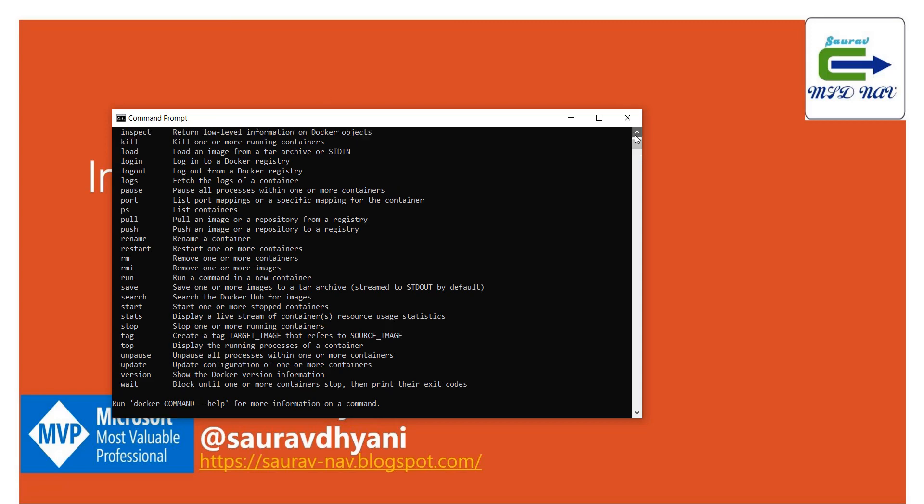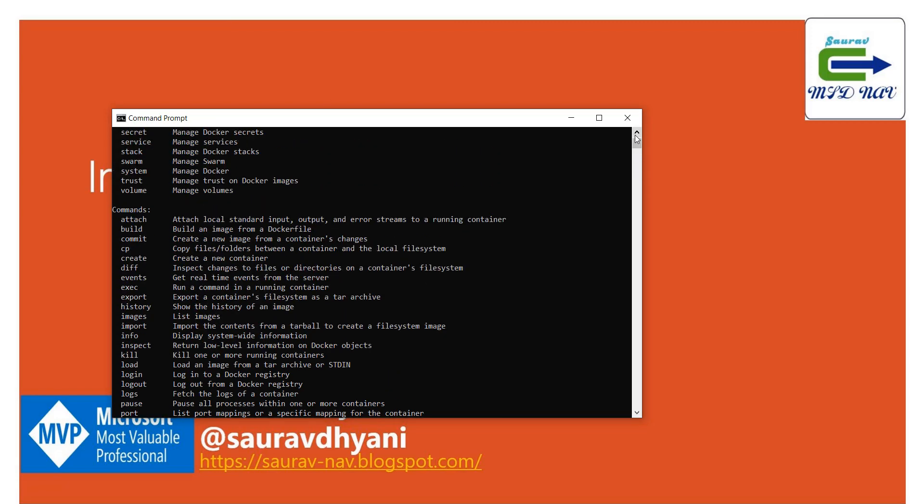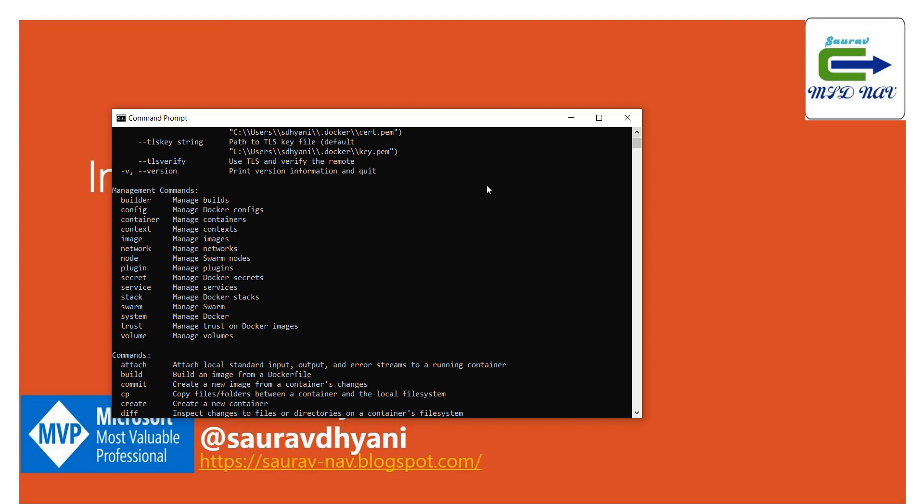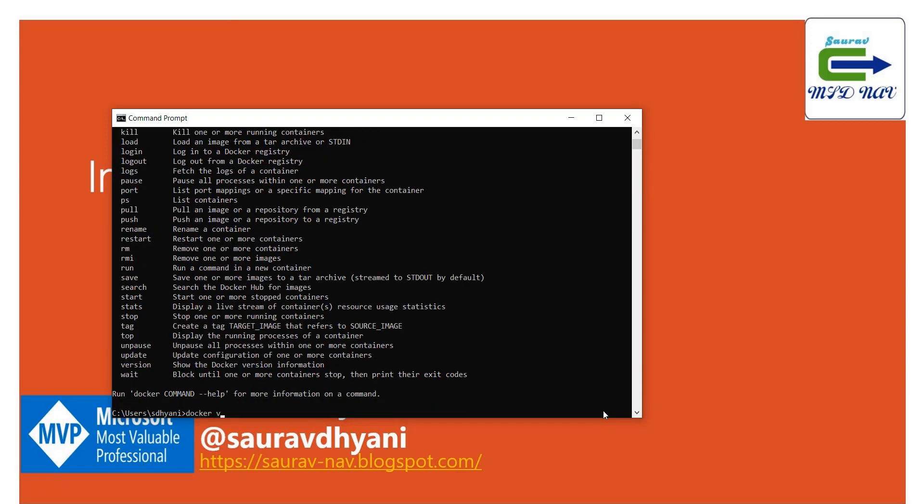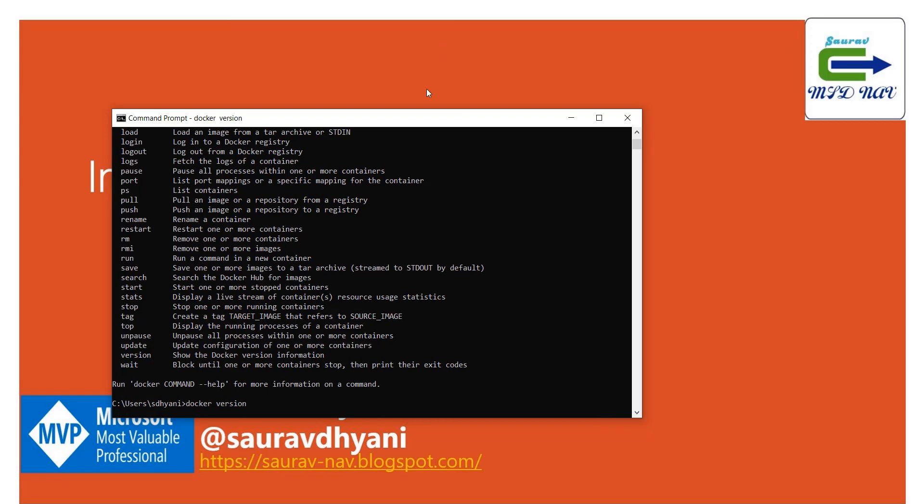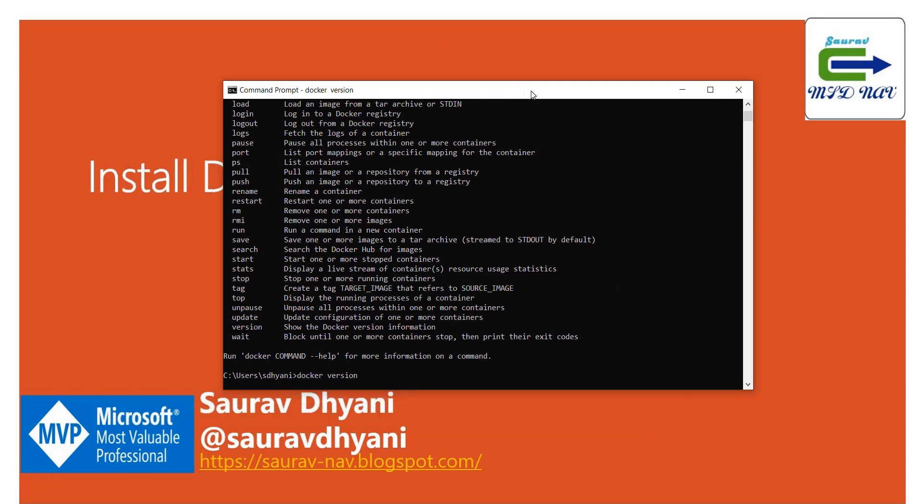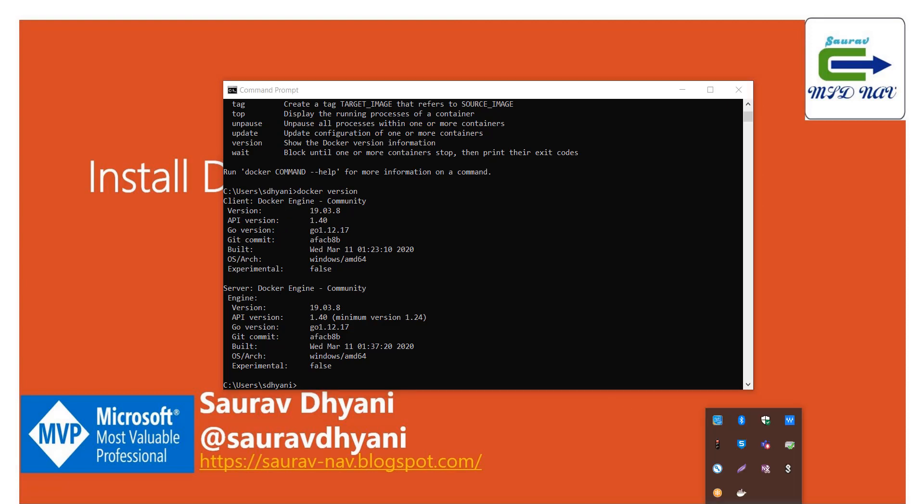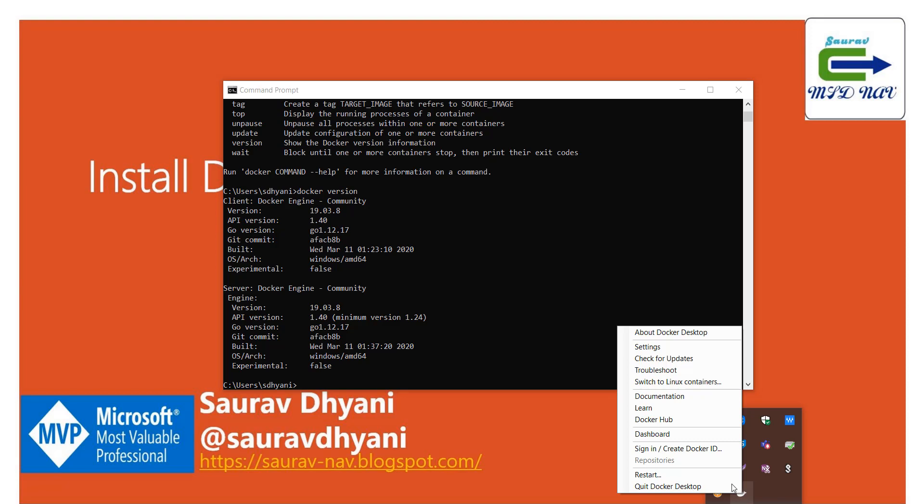Just say 'docker' and it will tell you about all the basic commands which are there. We may talk about these later someday. These are management commands, these are commands to attach, to build, to commit. If you want to check your Docker version, you can always say 'docker version' and it will tell you about the version that you have right now on your machine, which is 19.03.8 on the Community Edition of client and server.